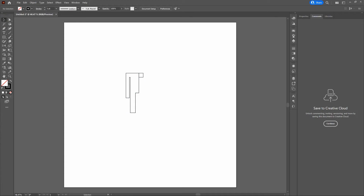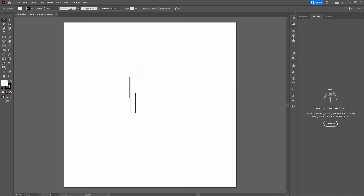Notice the one we did not click over — a shape has also been created from that. We need to delete that shape. All we need to do is keep our Selection tool, click on it, delete it, and there you go.